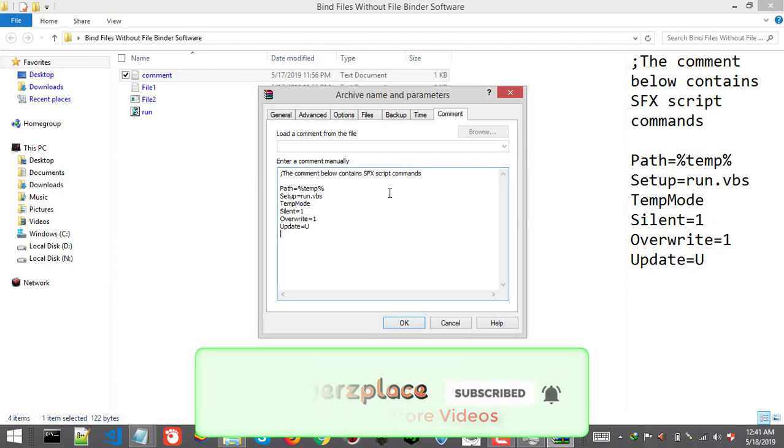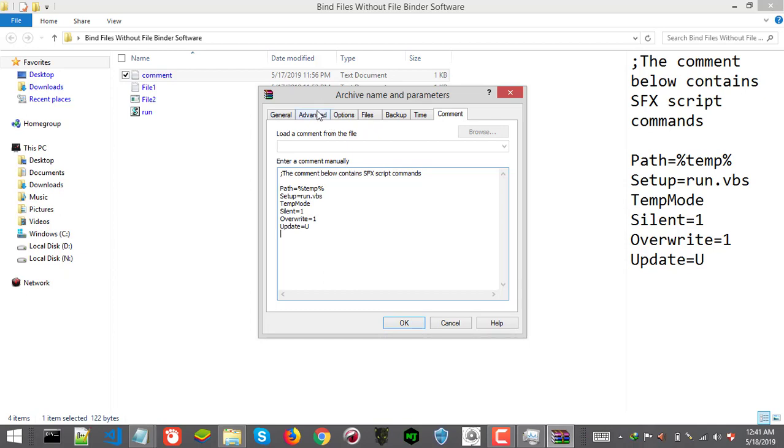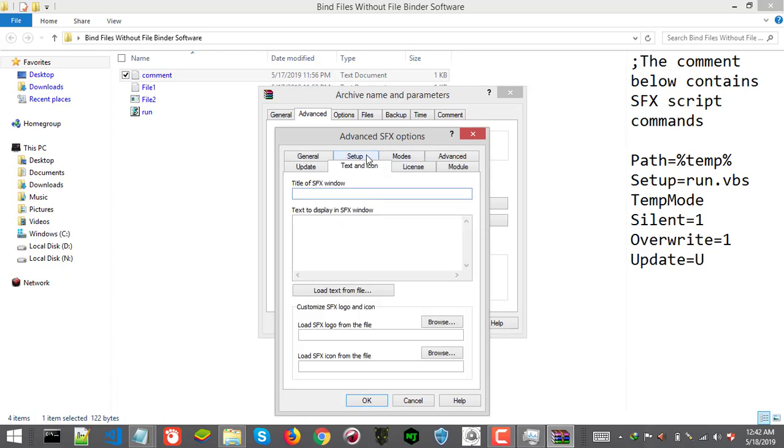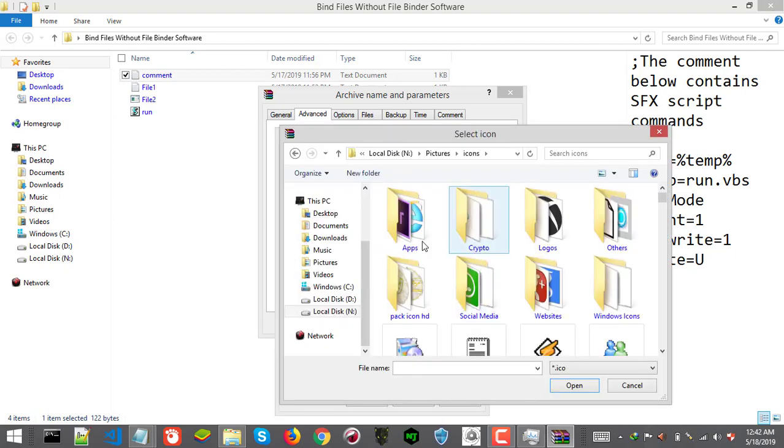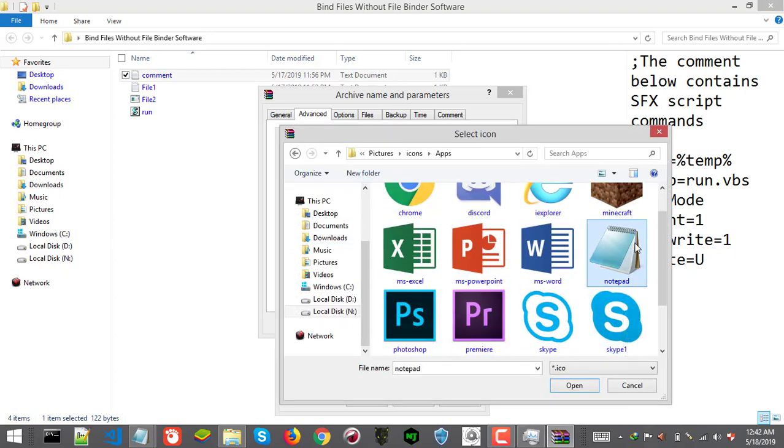Last step is optional for icon. If you want to set icon for it then just go to advanced tab and then click SFX option. There go to text and icon and here you can select icon. Here we go.